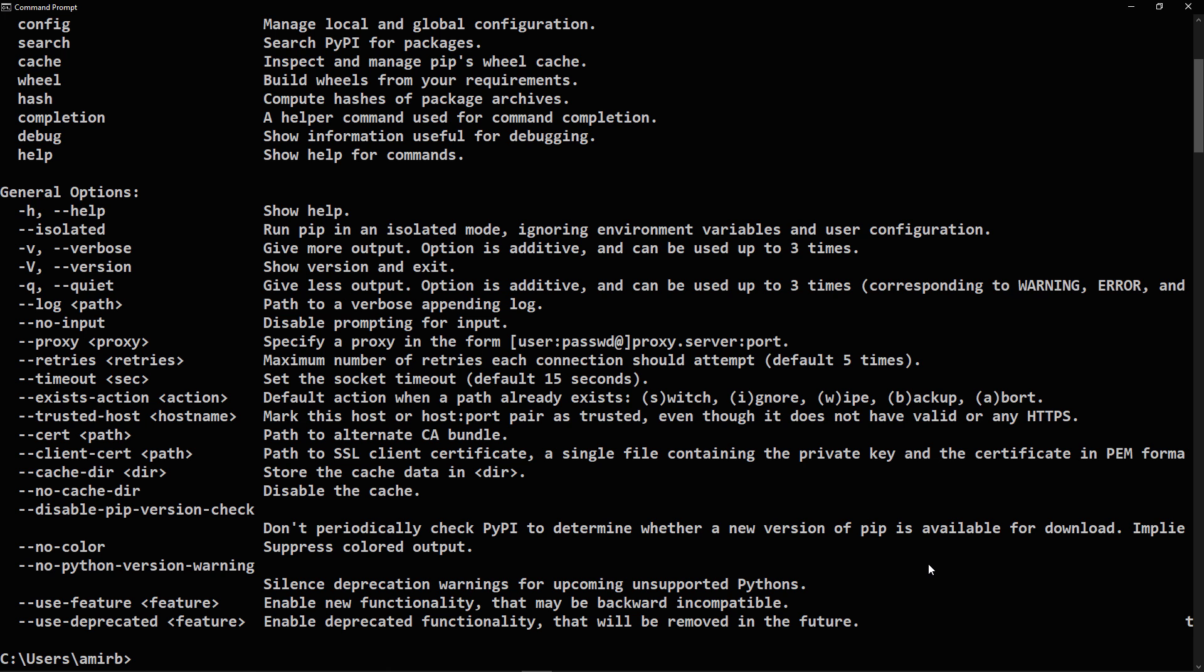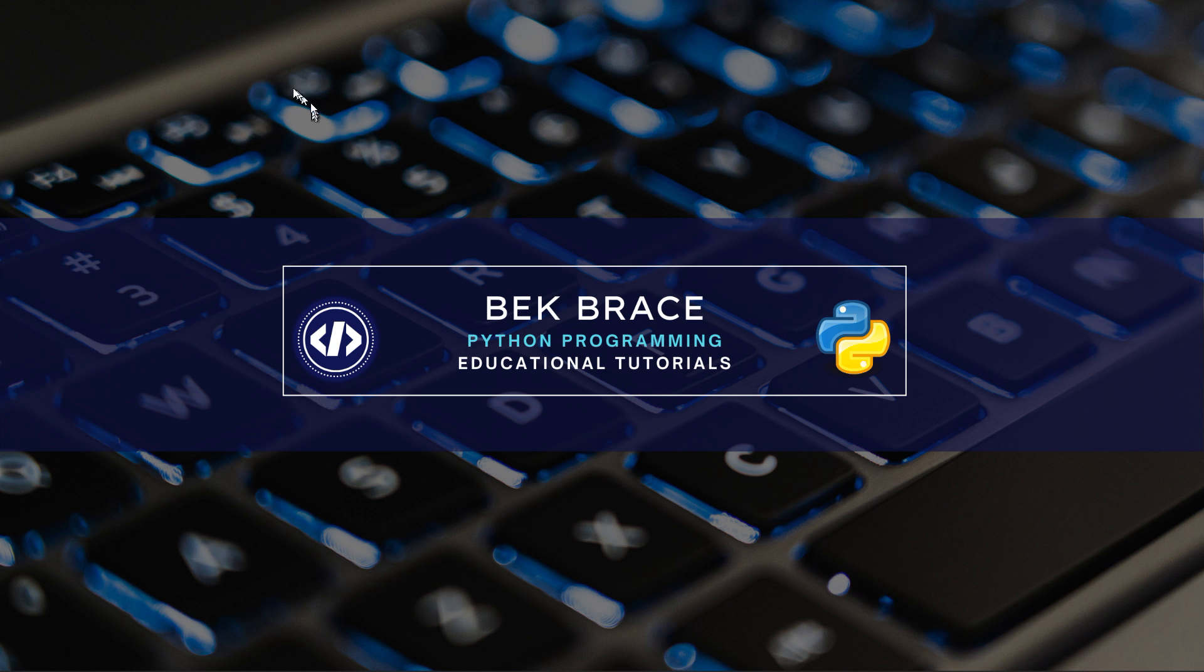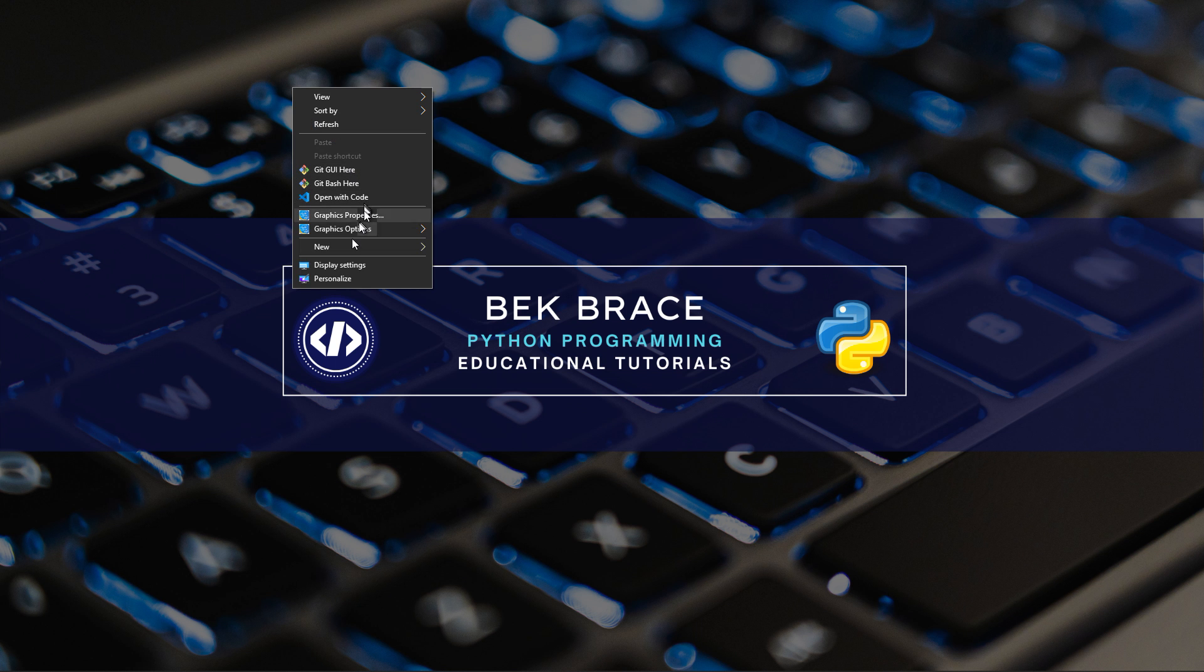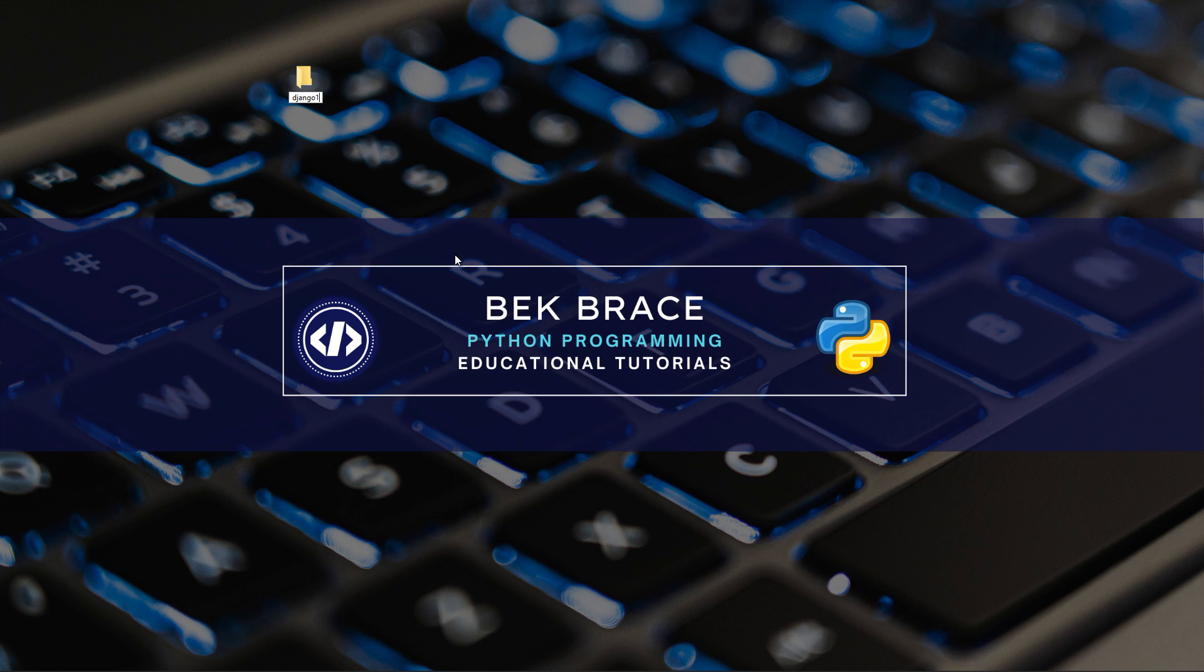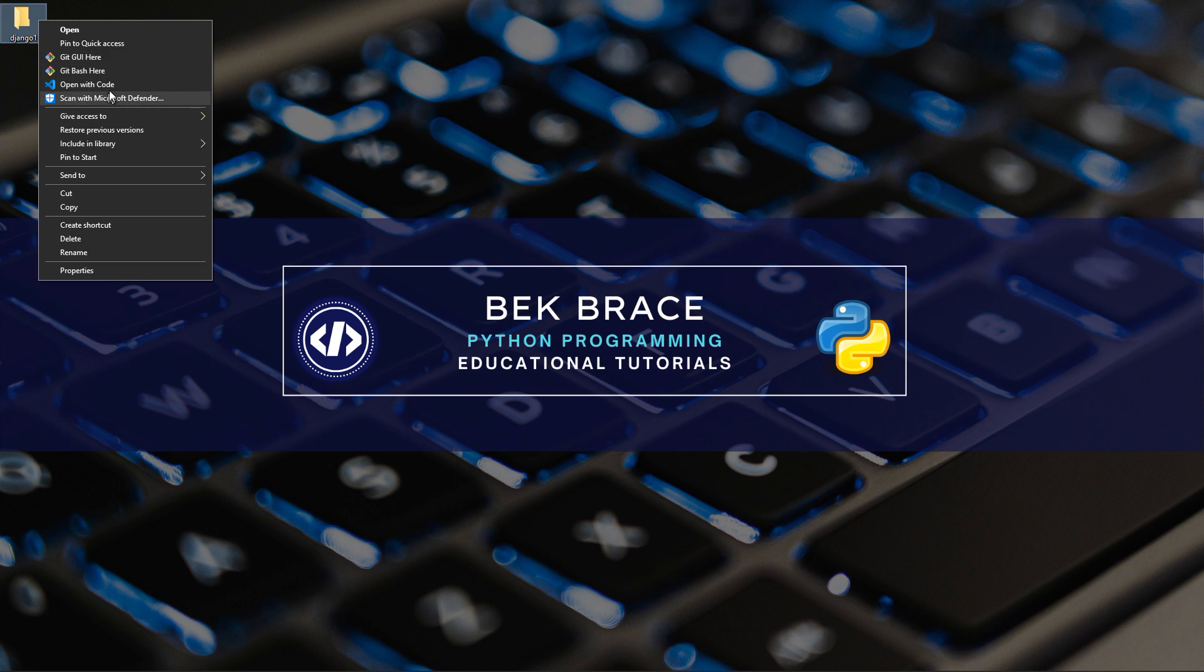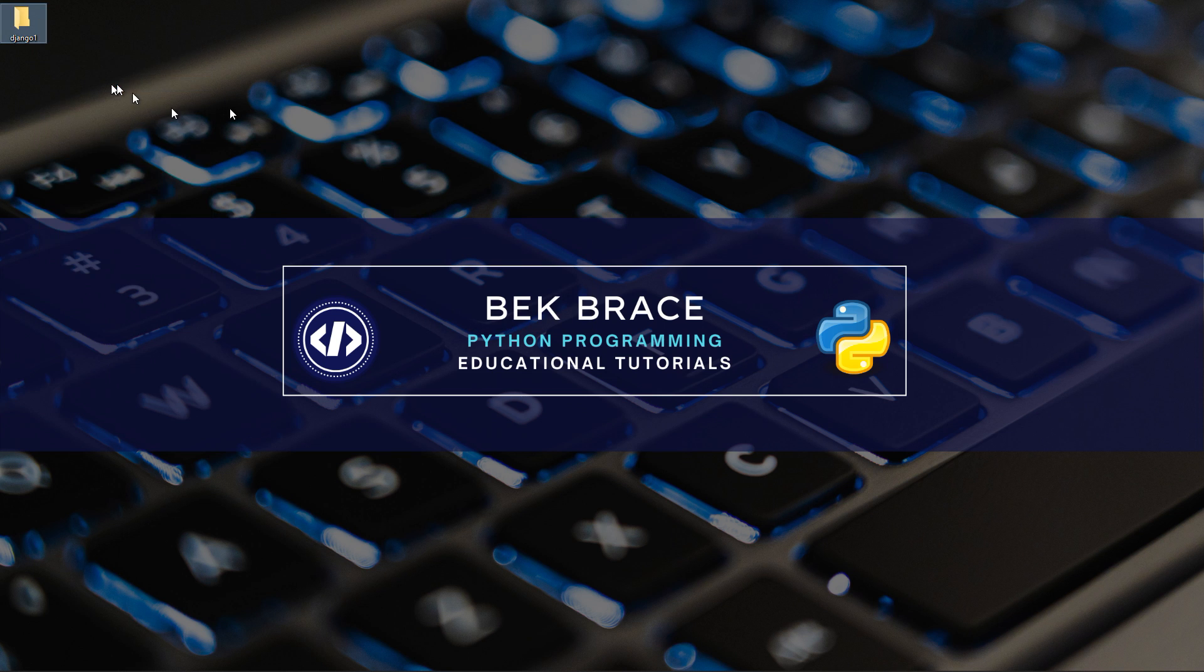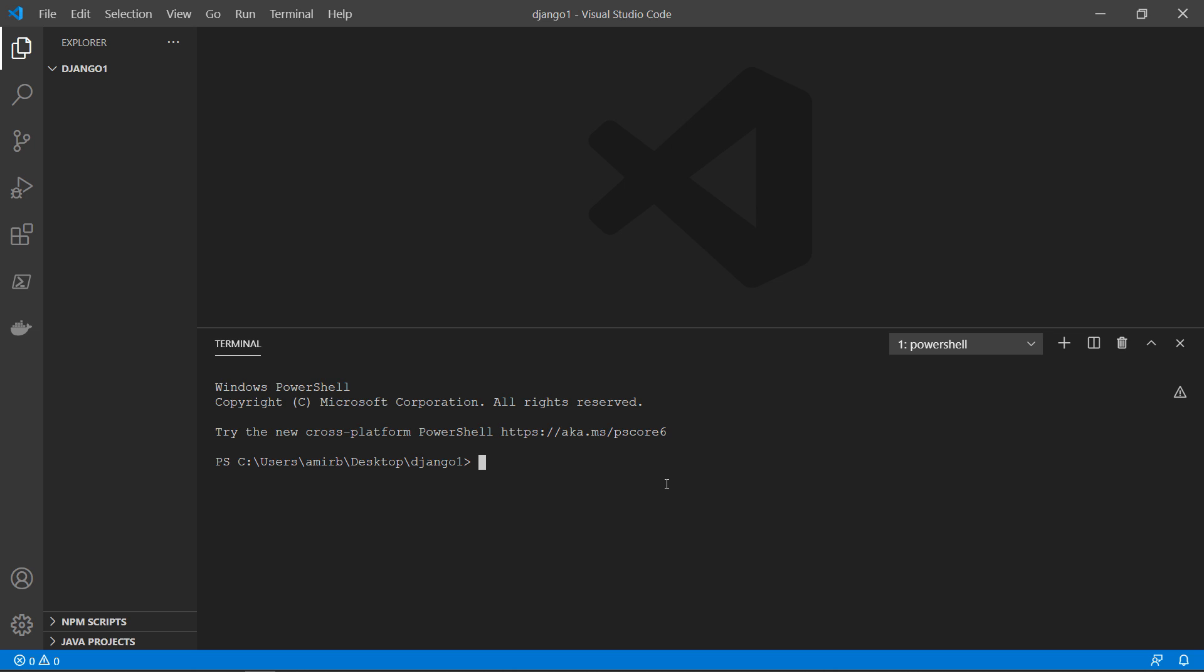So this way, when you install the dependencies for that specific project you're working on, it doesn't get installed globally on your system, but only inside your virtual environment. And let me create a folder, Django 1, we'll open that with Visual Studio Code.